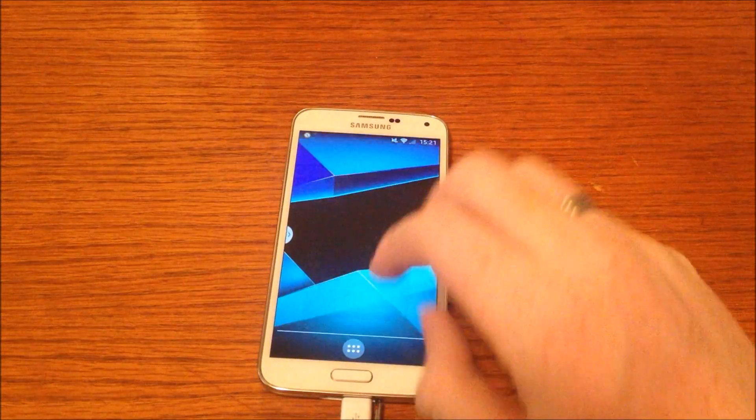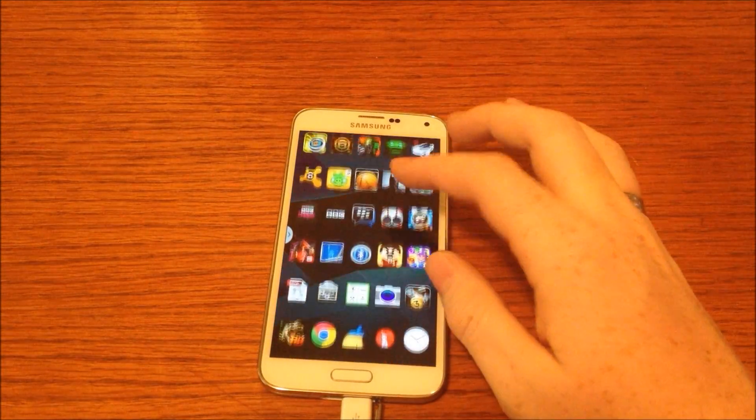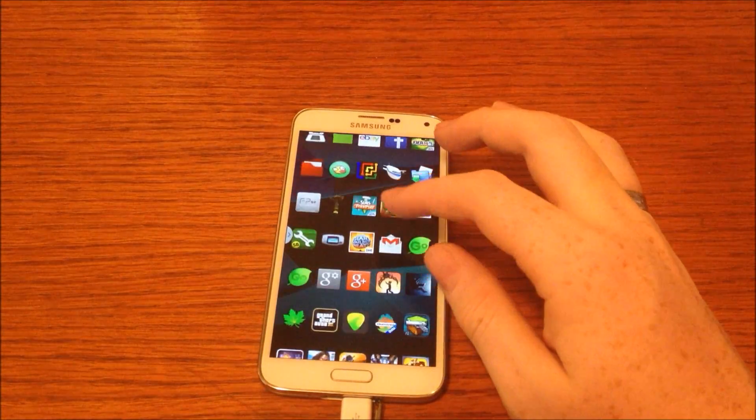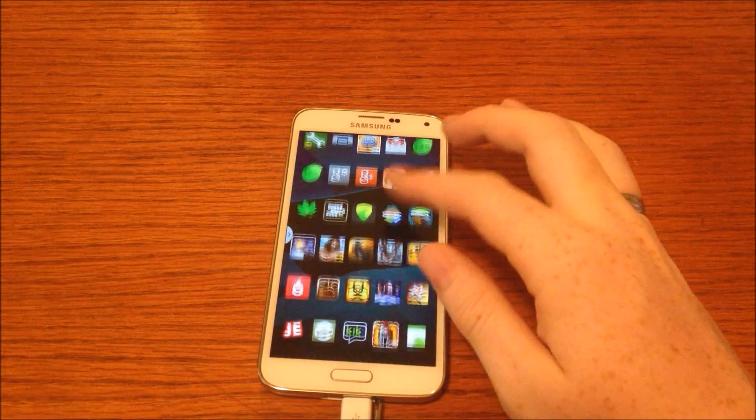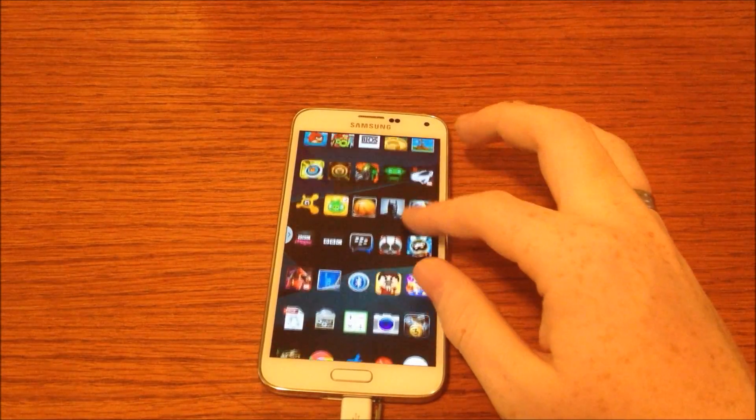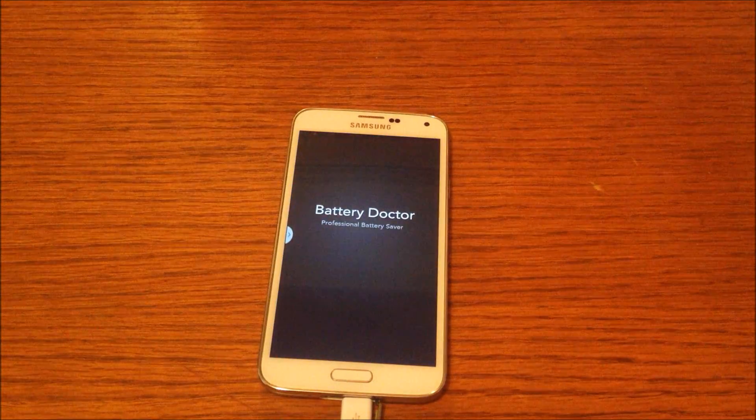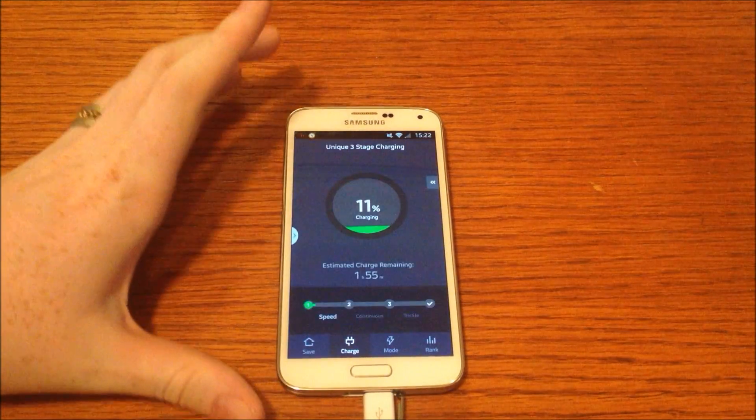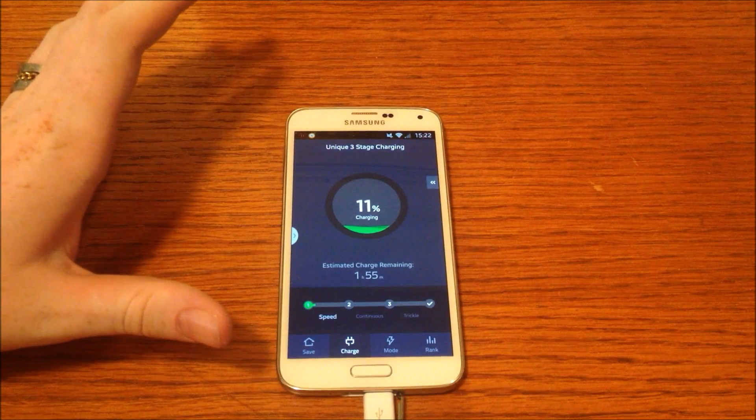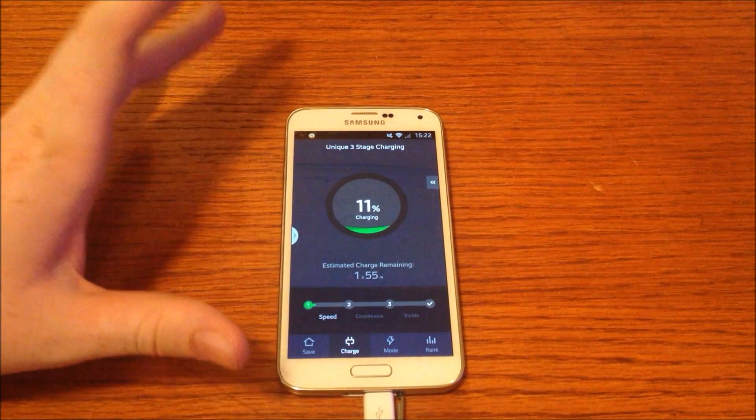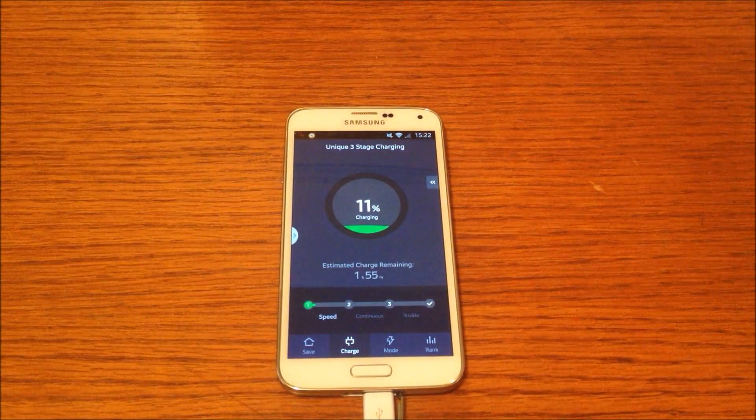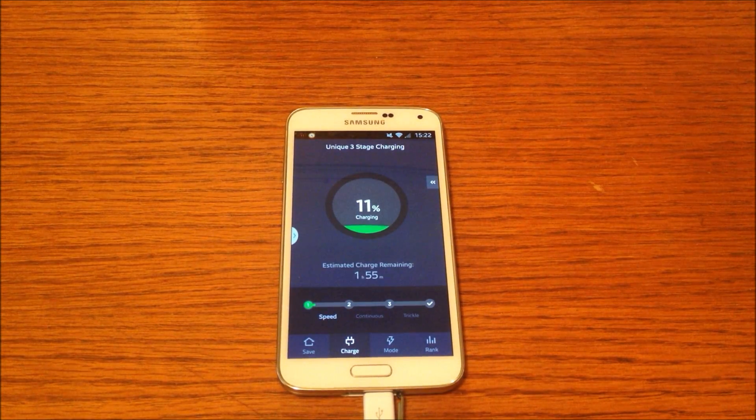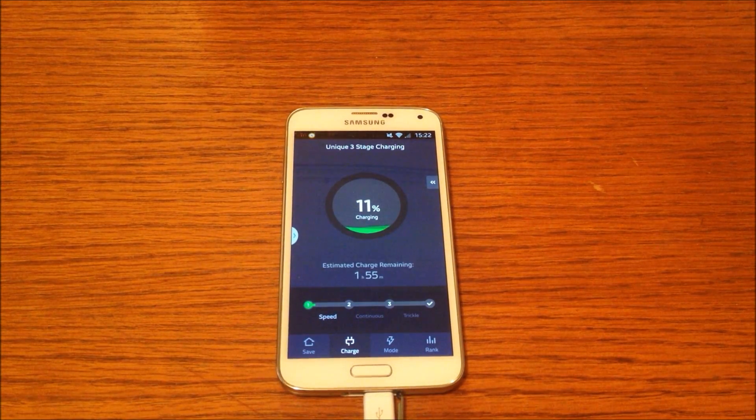My last one is Battery Doctor. If I can find that one, now this is both a root app and it isn't a root app in that you can use it without having to root, however you gain much more functionality and it is a lot better to have your device rooted and use this on a rooted device.